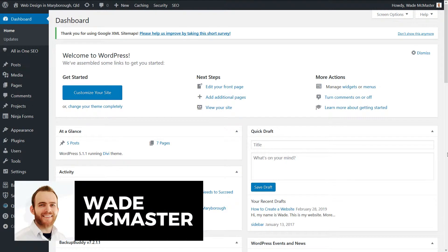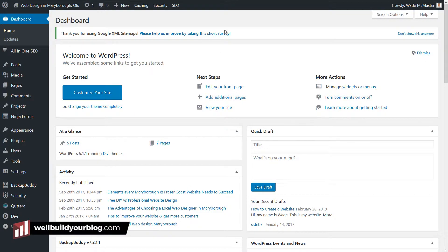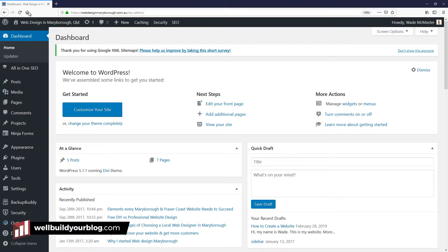Hi guys, it's Wade McMaster here with another quick video. Quite often it's a very basic feature, but a lot of people running WordPress websites want to know how to create custom navigations for their websites, as well as having custom links.